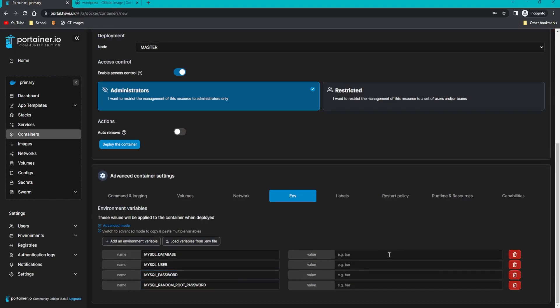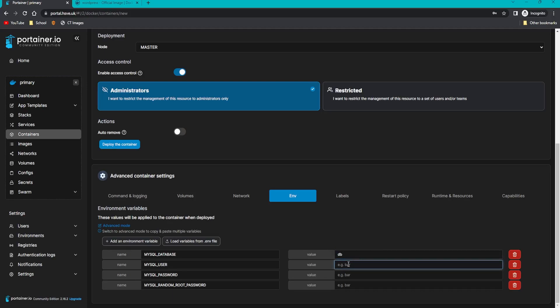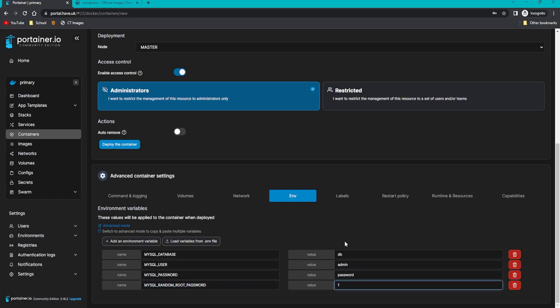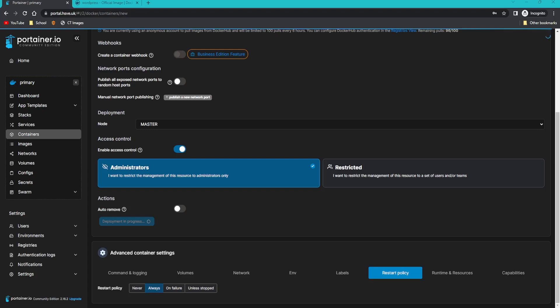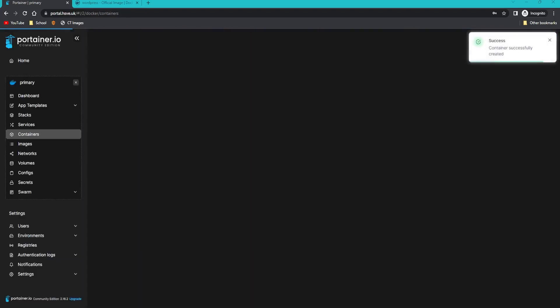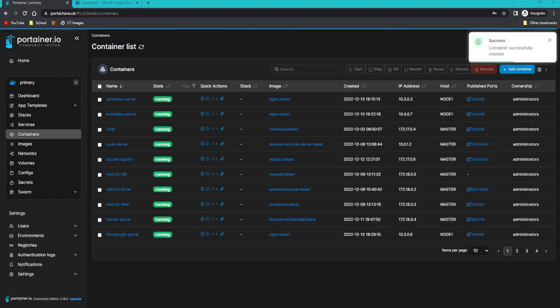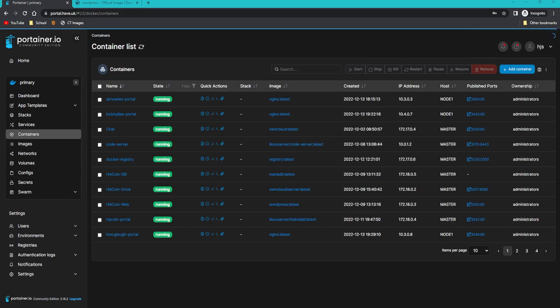Once we've copied them across, the DB is going to be DB. The user I'm going to do as admin and the password is just password. Don't do this if it's public to the net. The random root password, set it to one, which means yes it is going to be random. Then create a restart policy of always, then click deploy container.